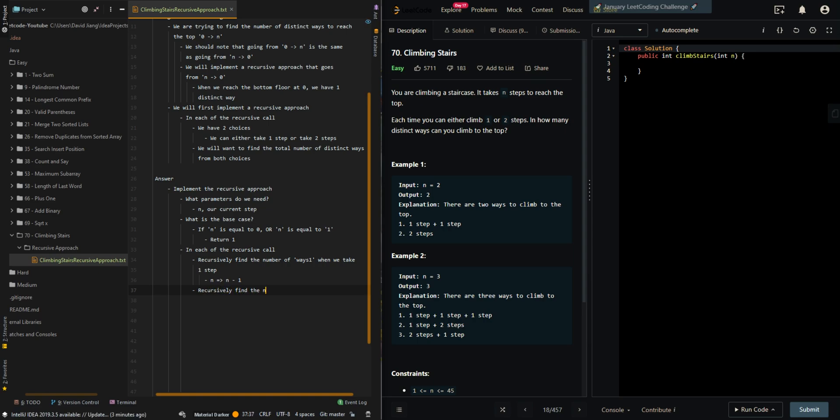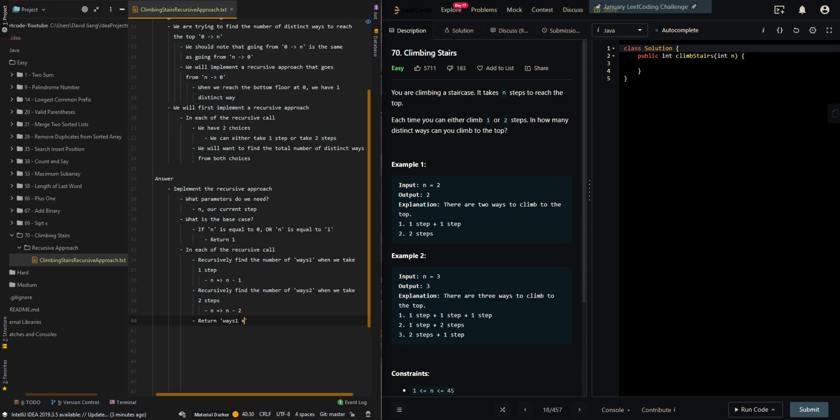Recursively find the number of ways we take two steps. So we have n minus two. And then we want to find the total number of ways, so return ways_one plus ways_two.